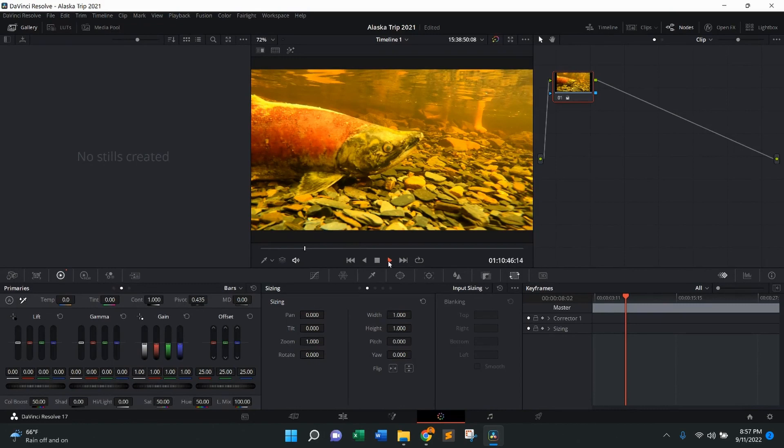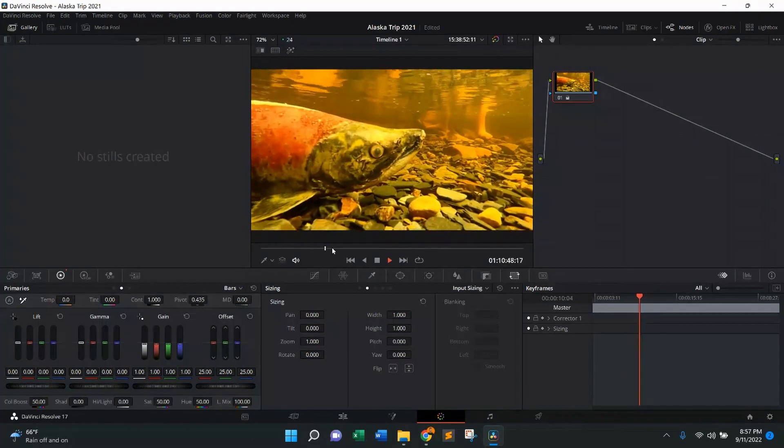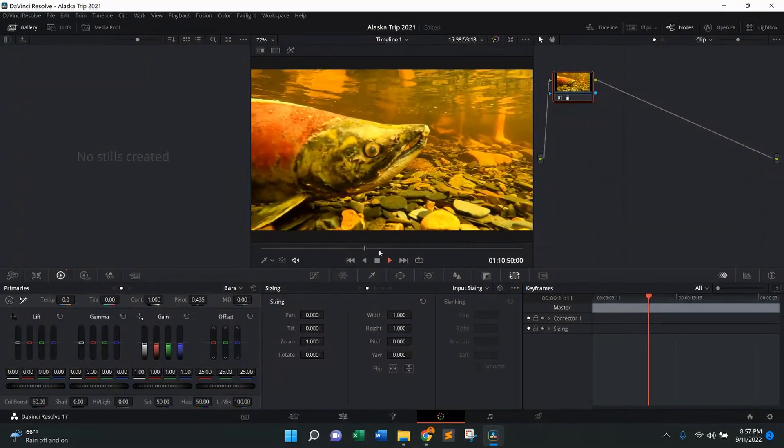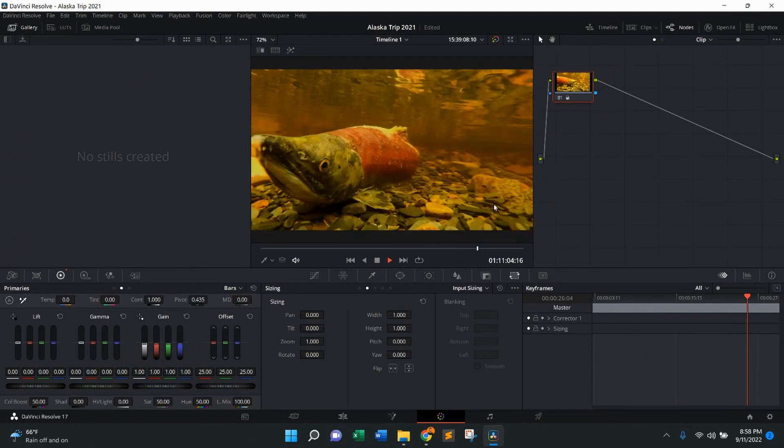So here what I'm going to do is press play. It's going to take me through the video. Let's find a good spot. I like that one right there.